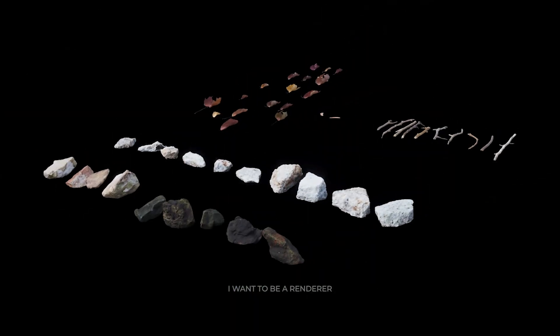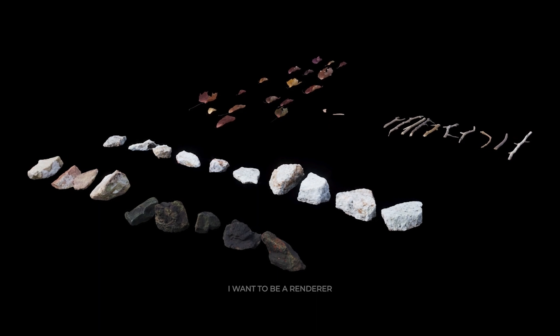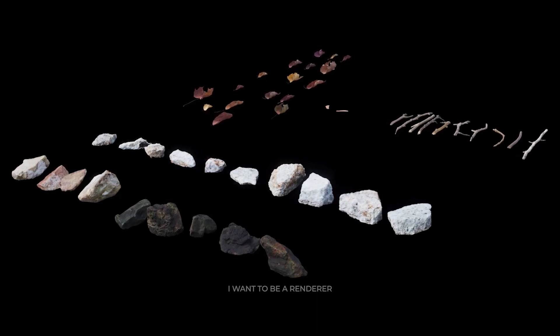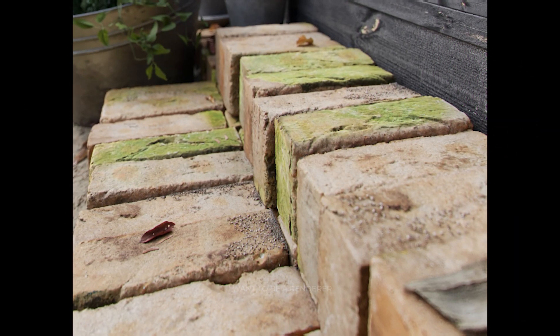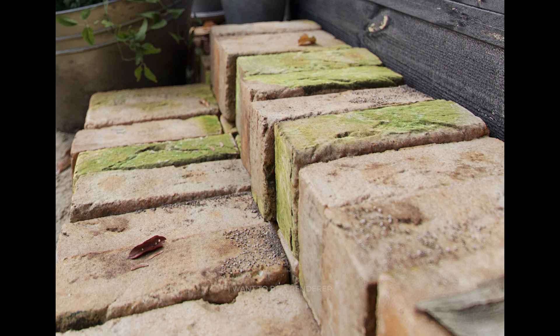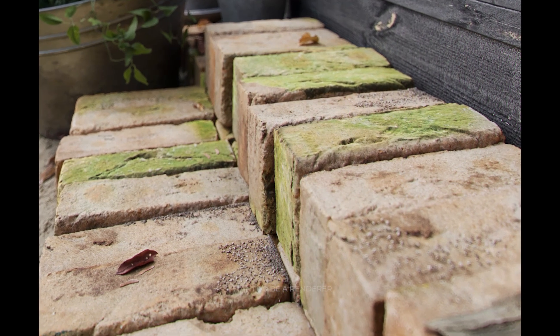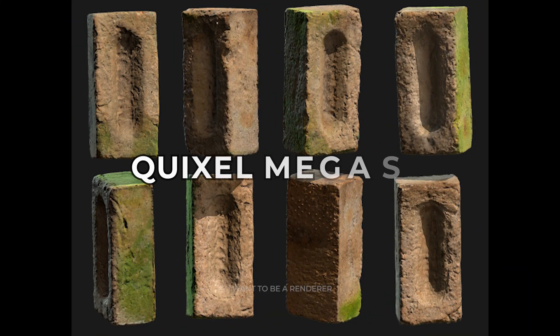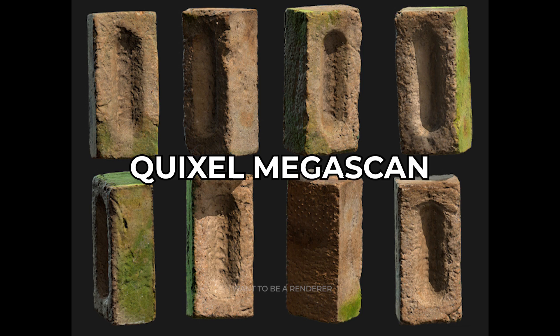Working harder on the details, pebbles, old bark, leaves, and small wood scraps were also added. The bricks are a 3D scan model from Quixel Megascans.